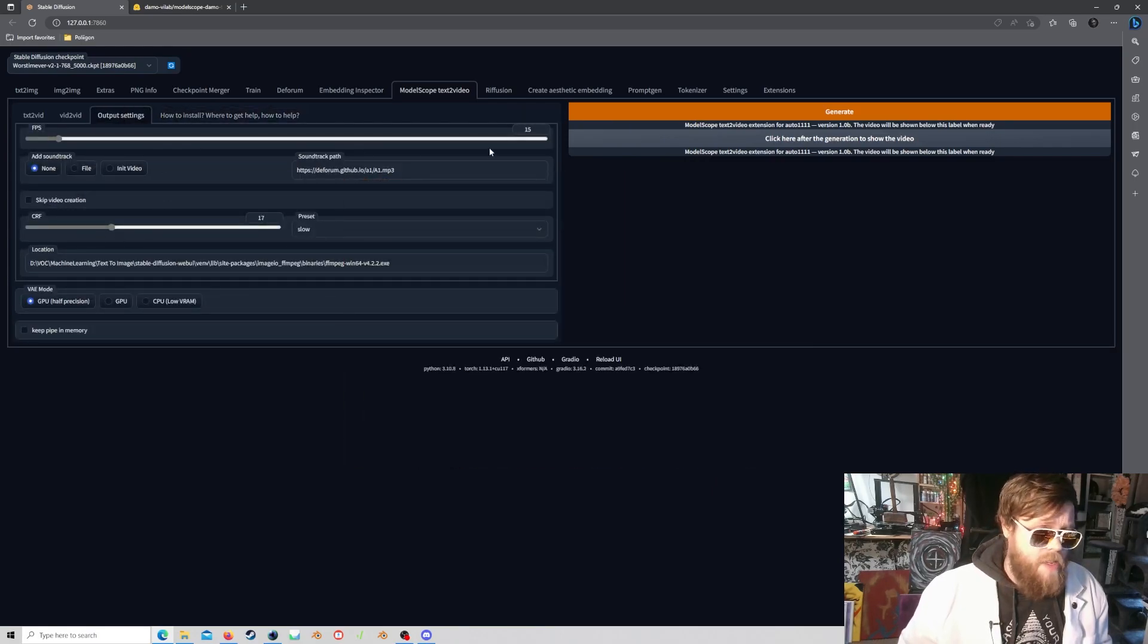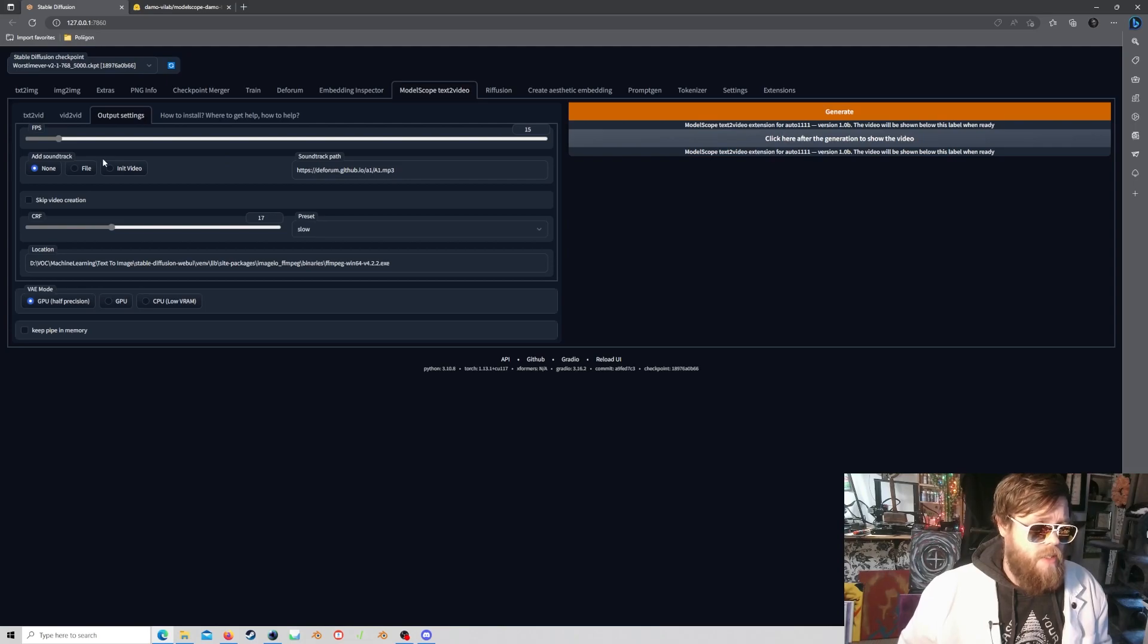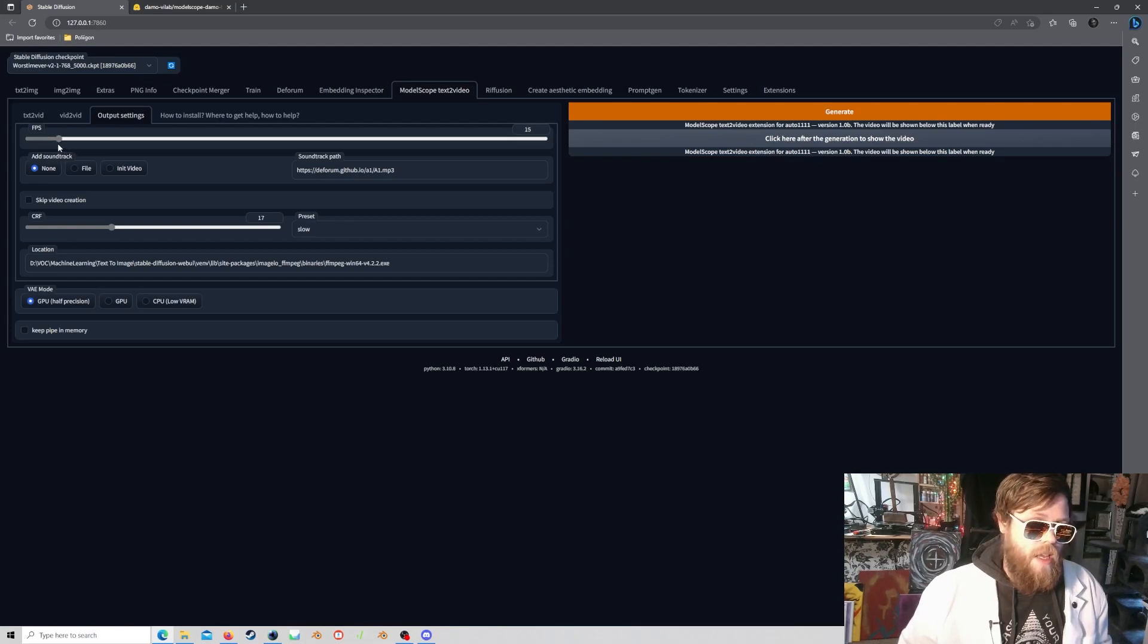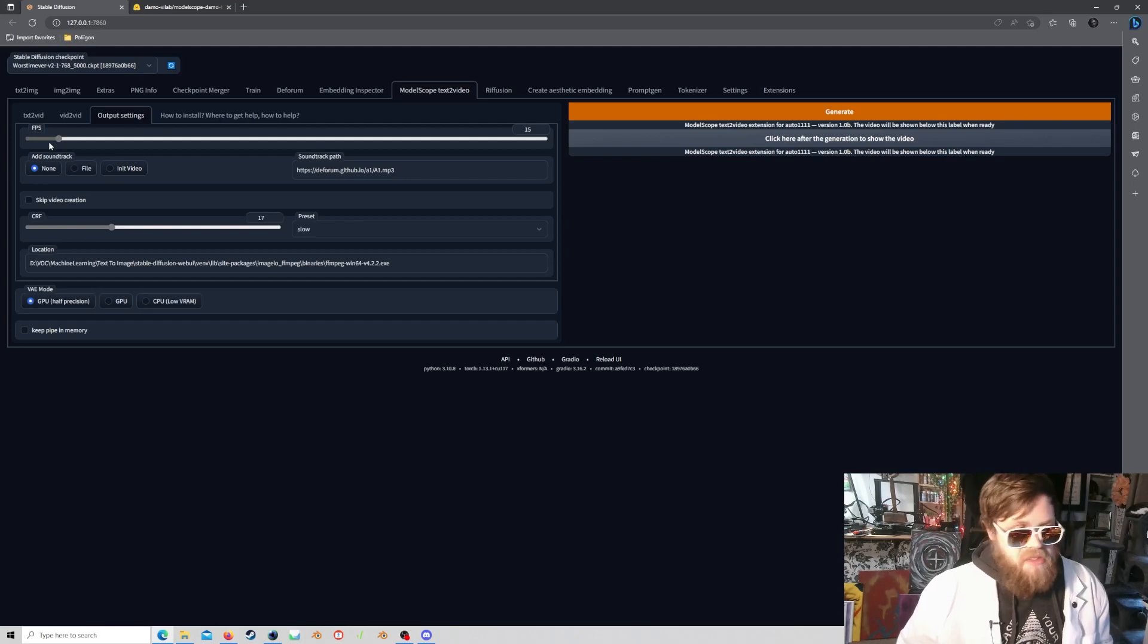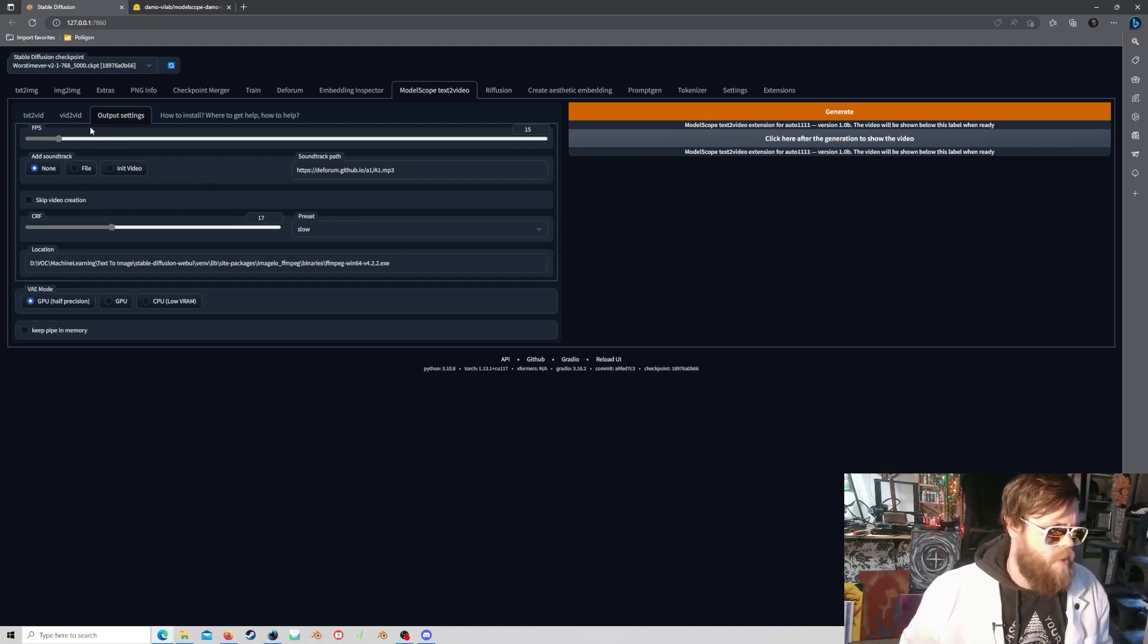From here, we can go to the Output Settings. You can adjust your frames per second for your video, so this will determine your playback. Sometimes I'll go as low as 8, especially if I'm generating 512 by 512, but I find 15 FPS to be reasonable, at least for these kind of weird pseudo, I don't even know what to call it.